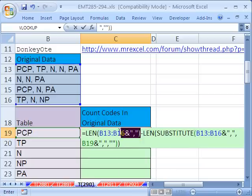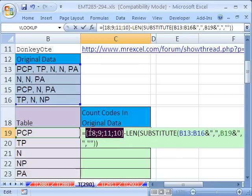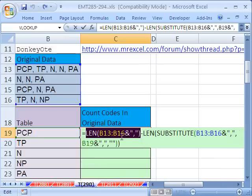Now, let's just take a look at this. If I highlight this and hit my F9, I get an 18, because if you count this first string, there's 18. This next one is 9. This next one is 11. Control Z.